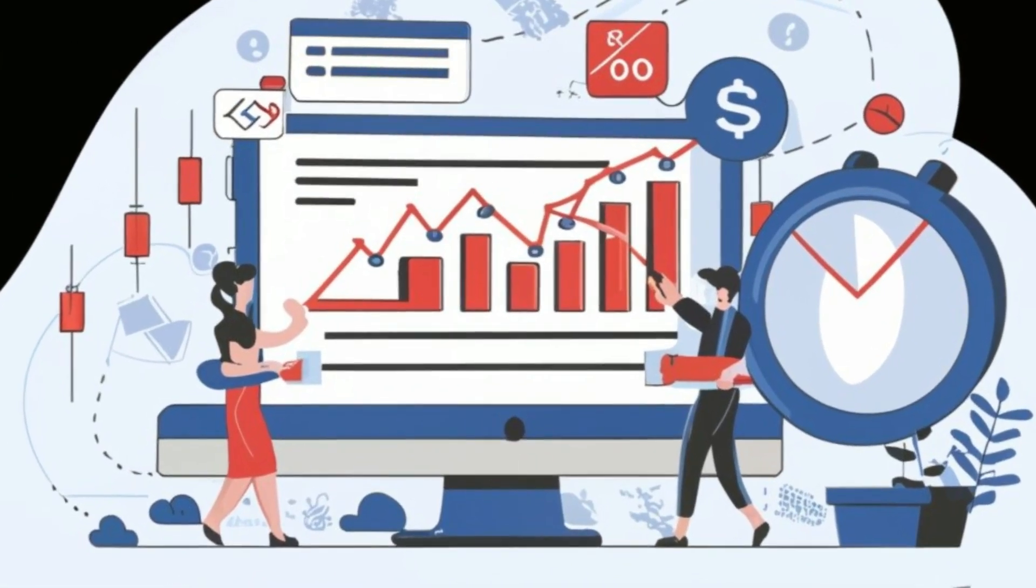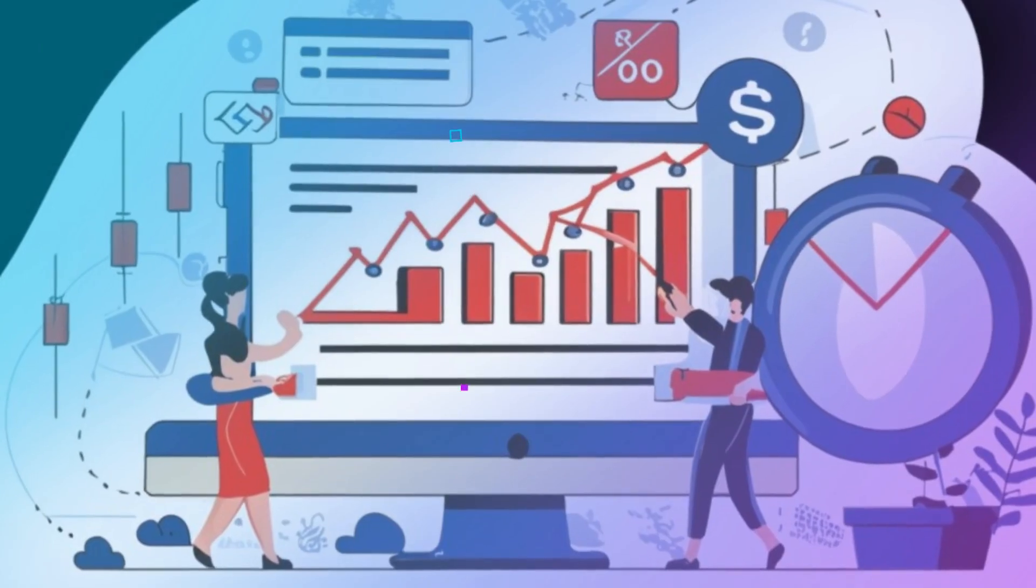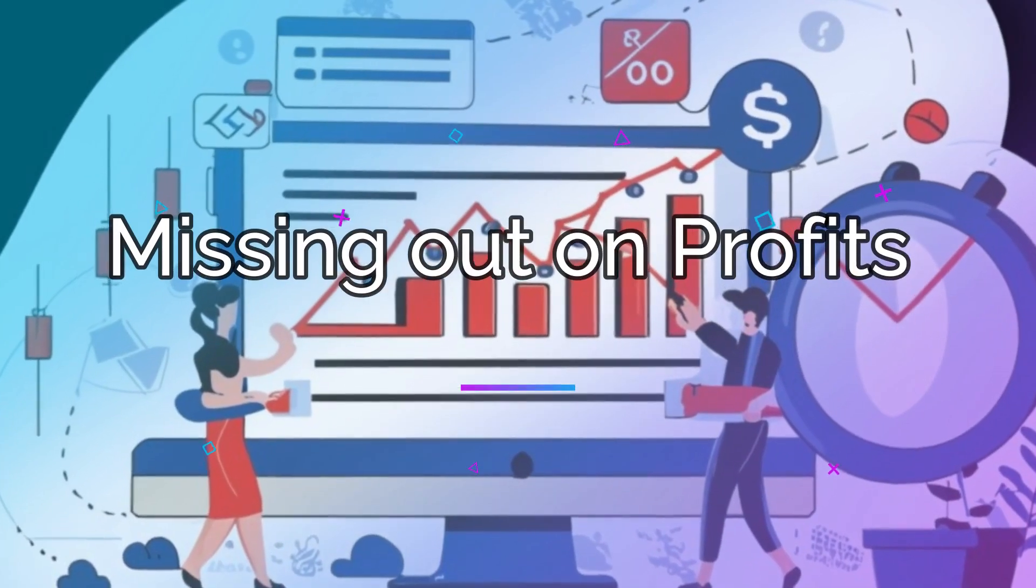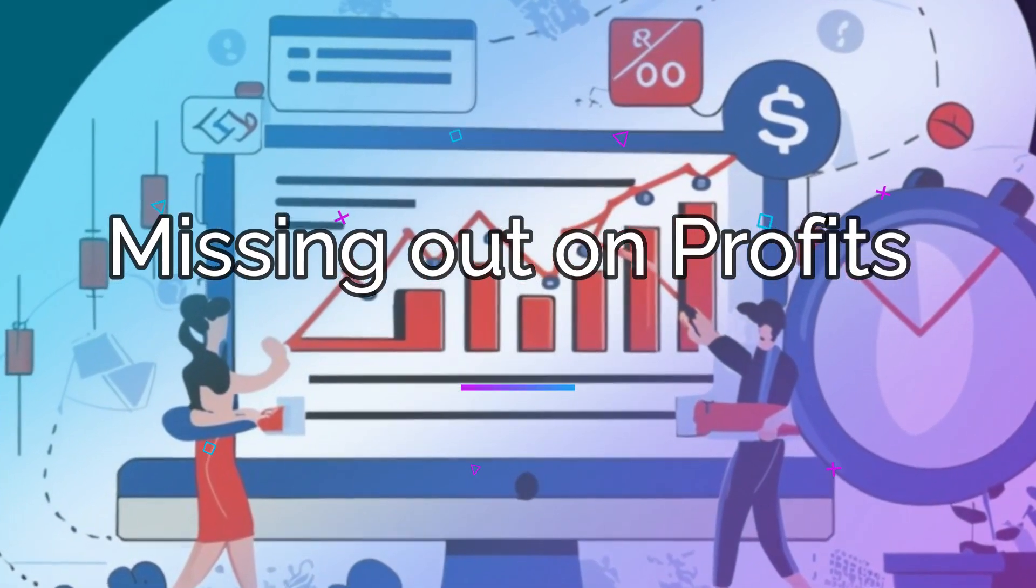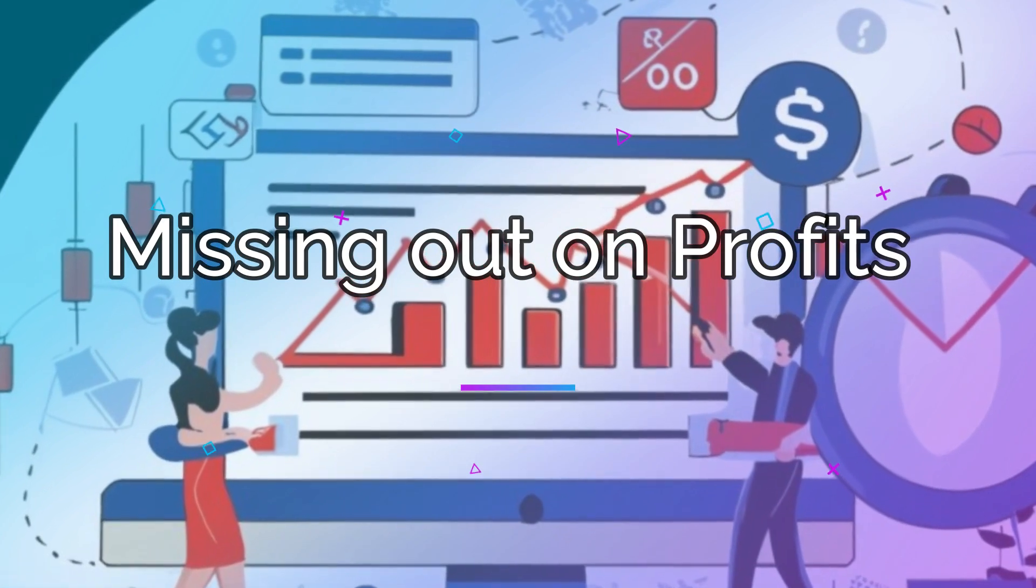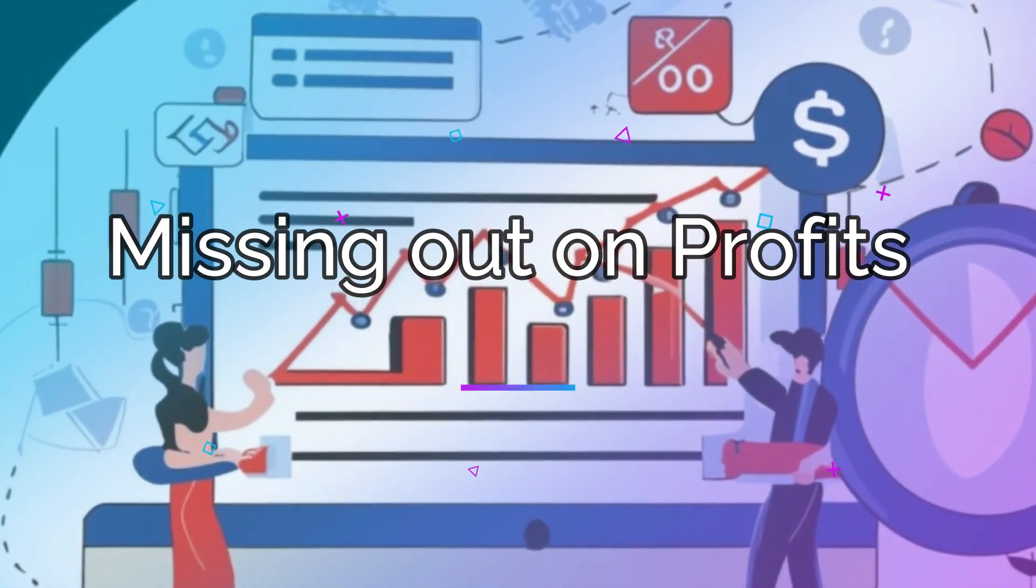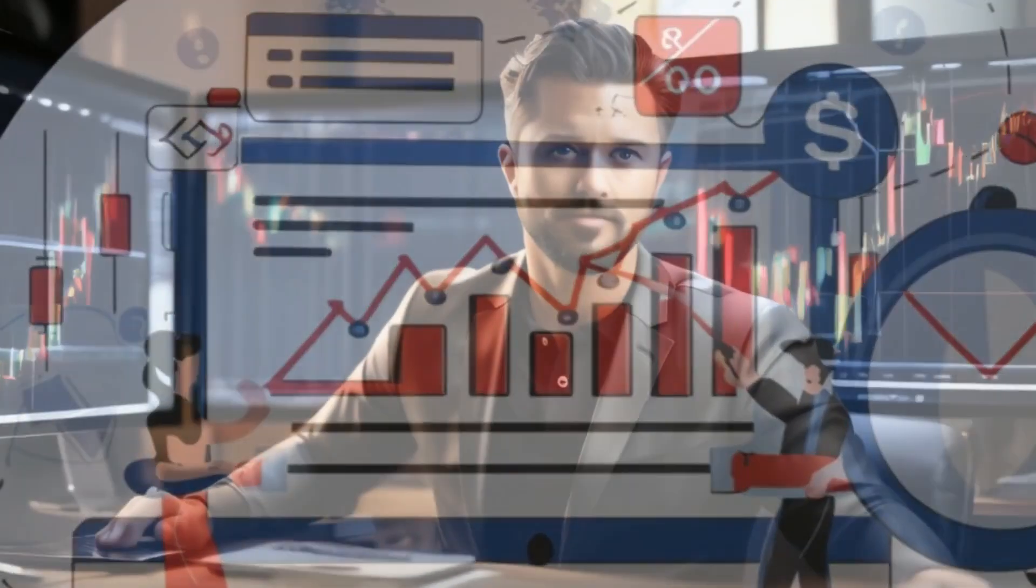Are you tired of missing out on profits and feeling like you're always a step behind? It's time to turn the tables.